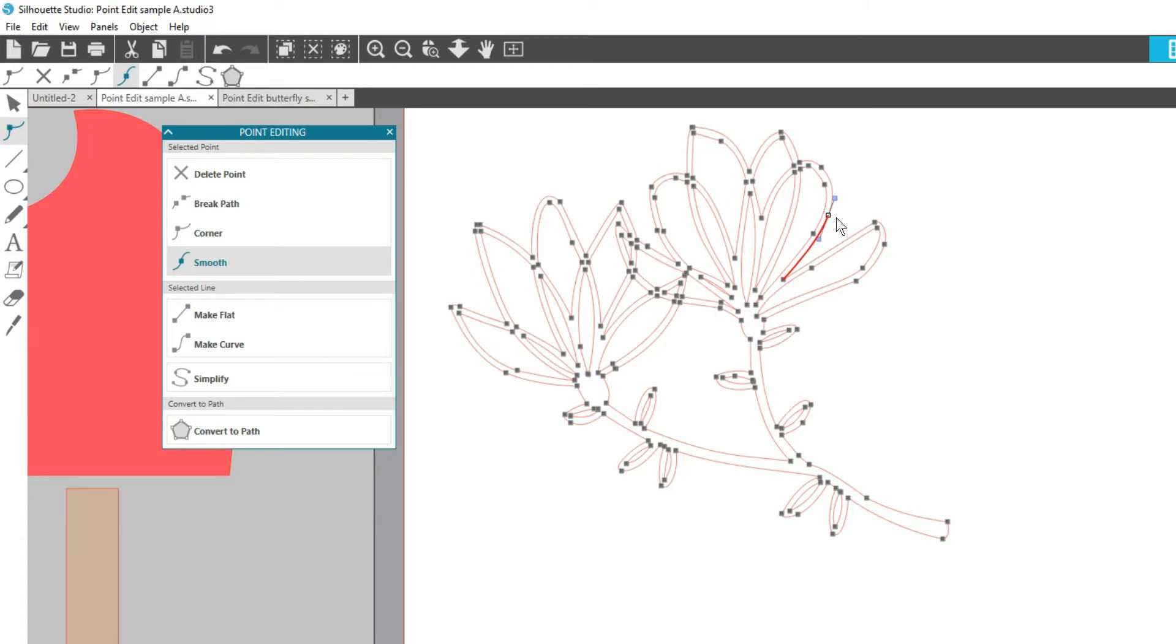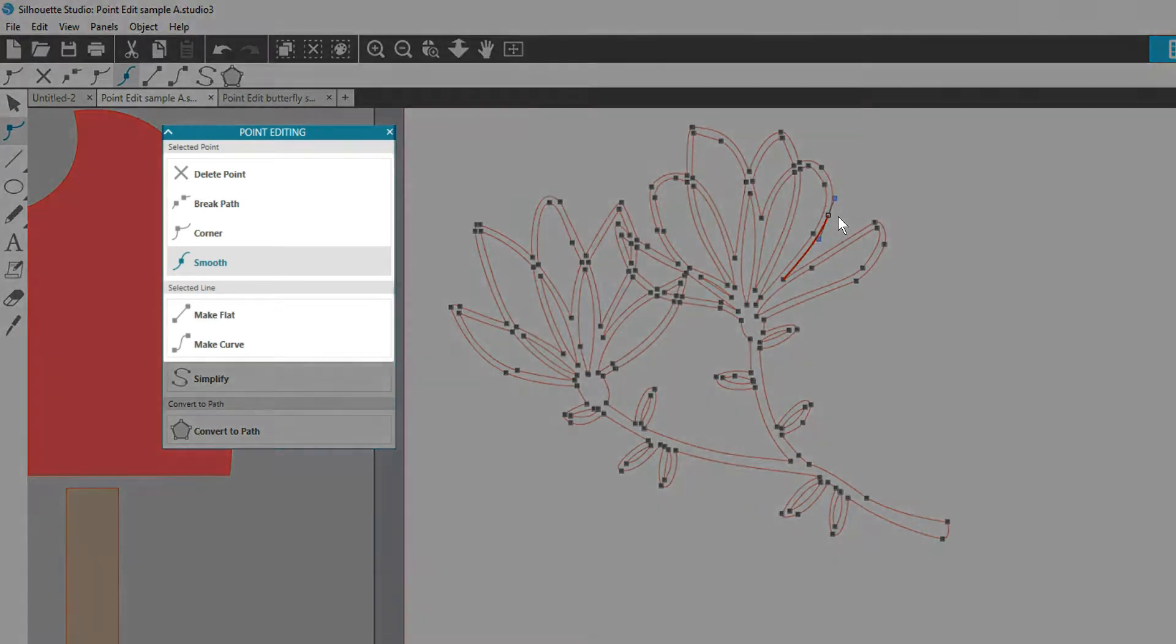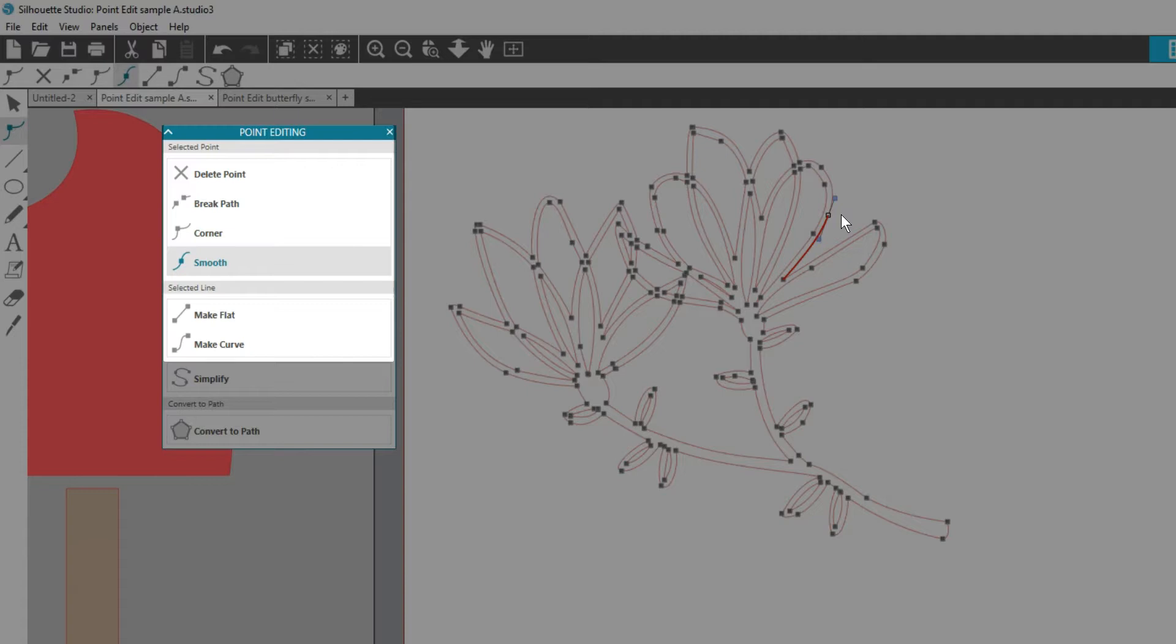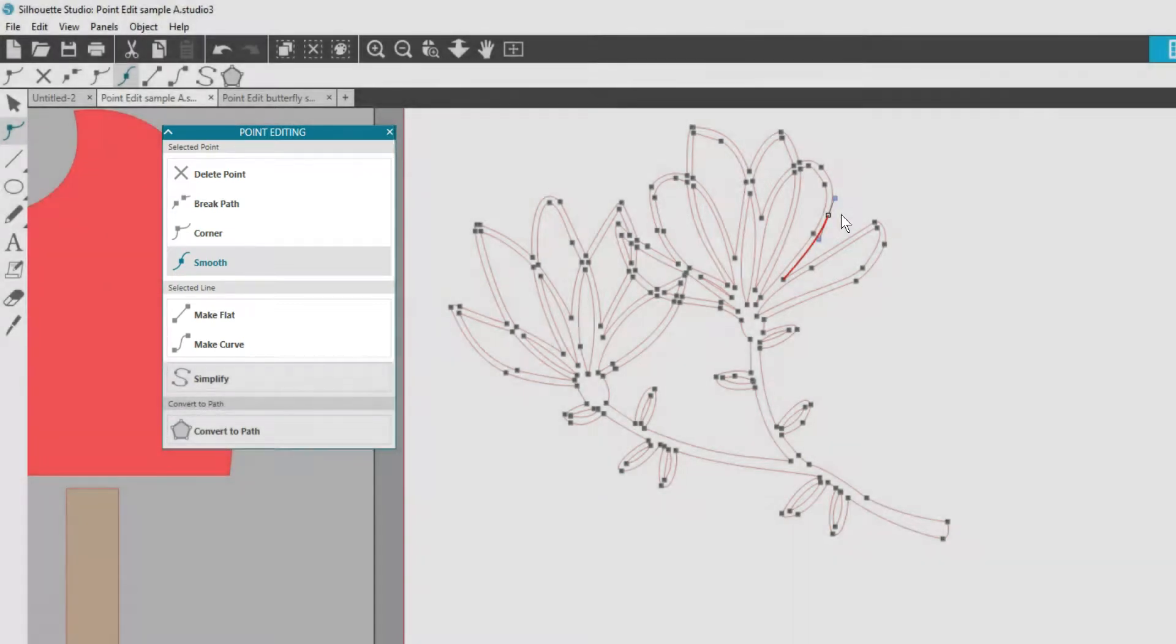Now you have all these options for Delete Point, Break Path, Corner, Smooth, Make Flat, and Make Curve.